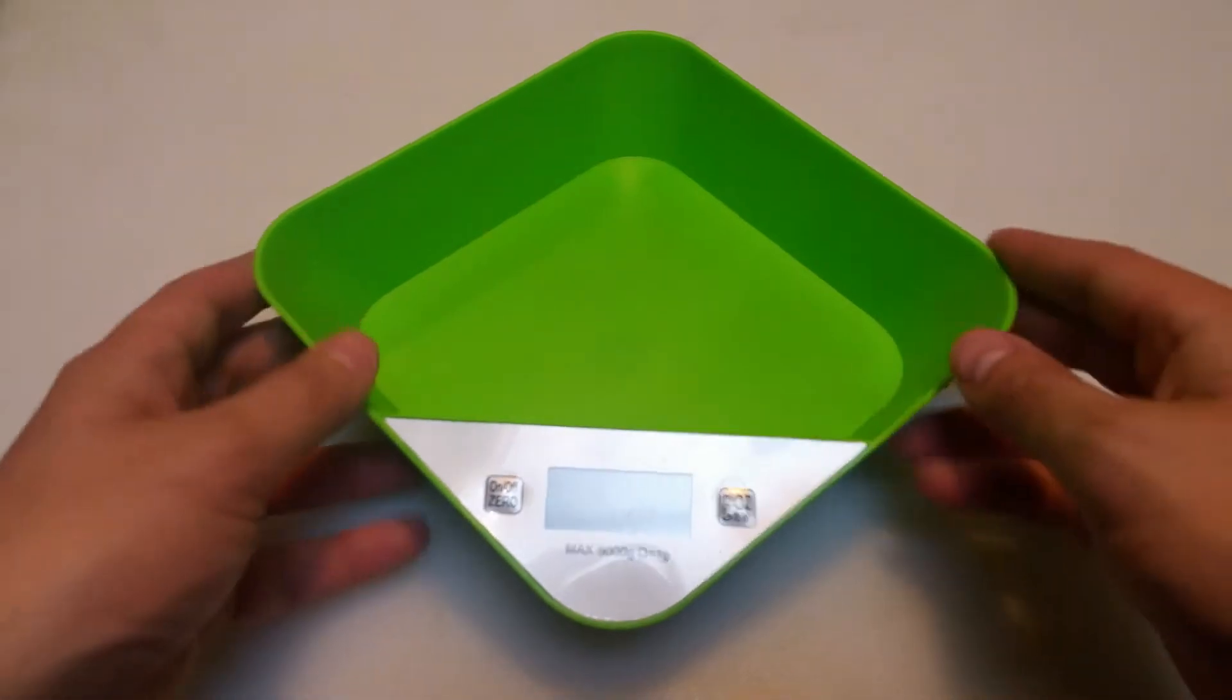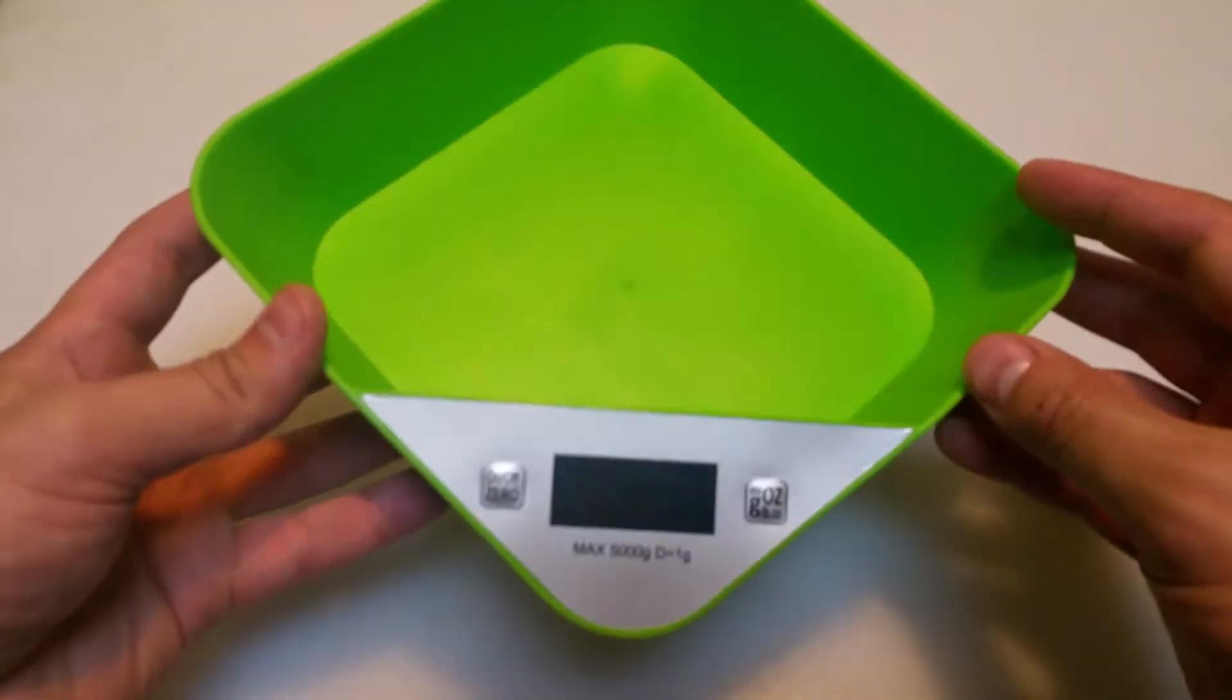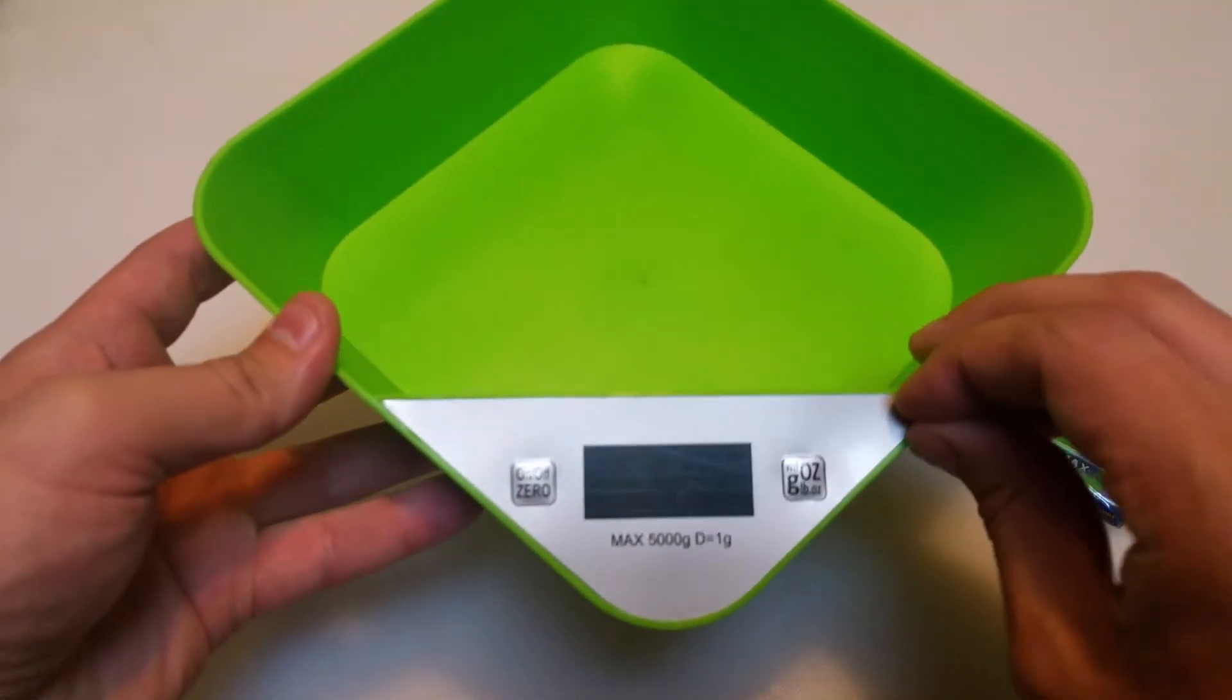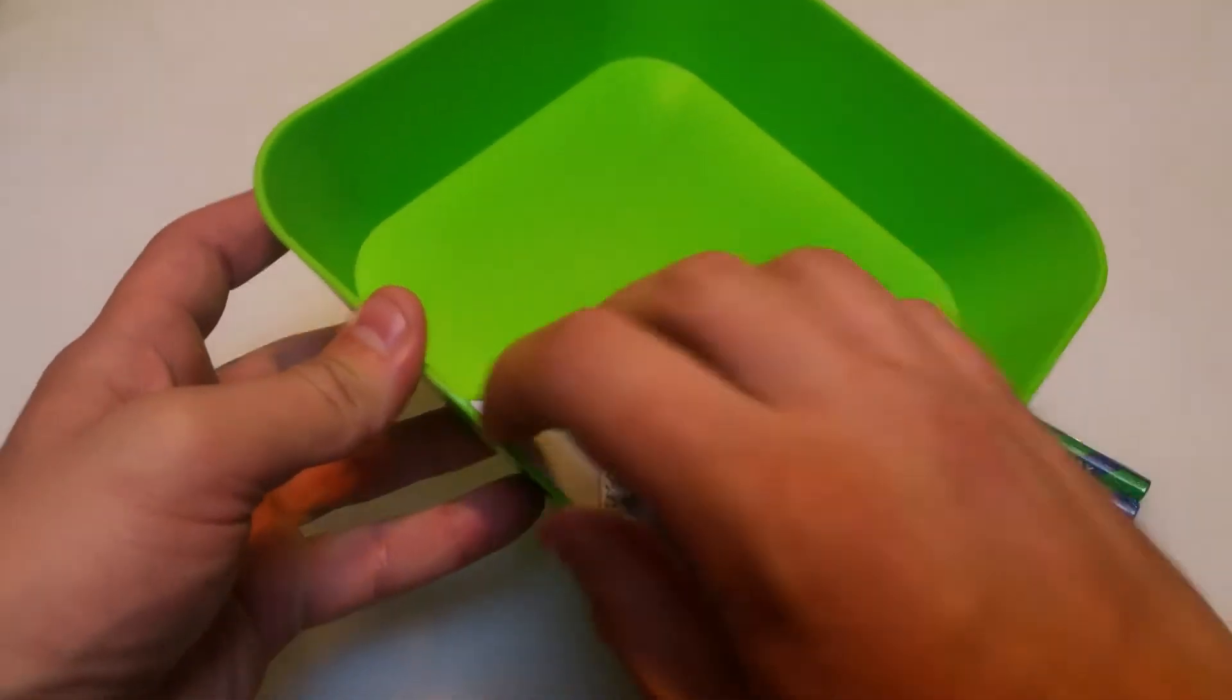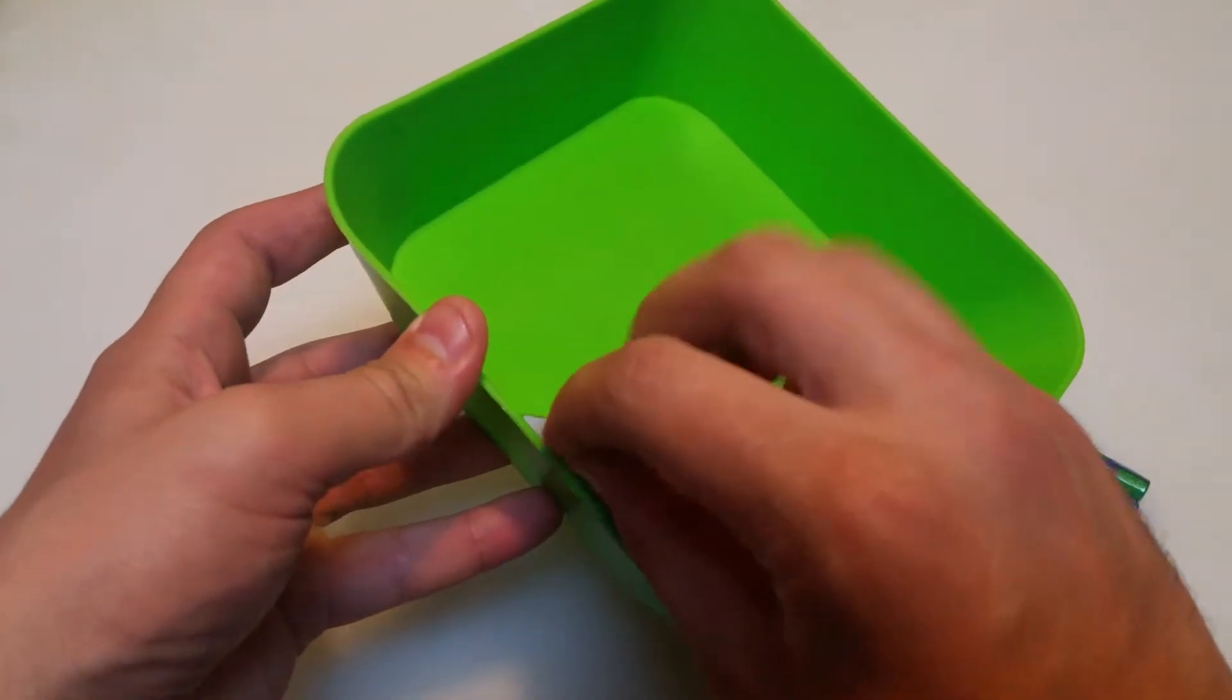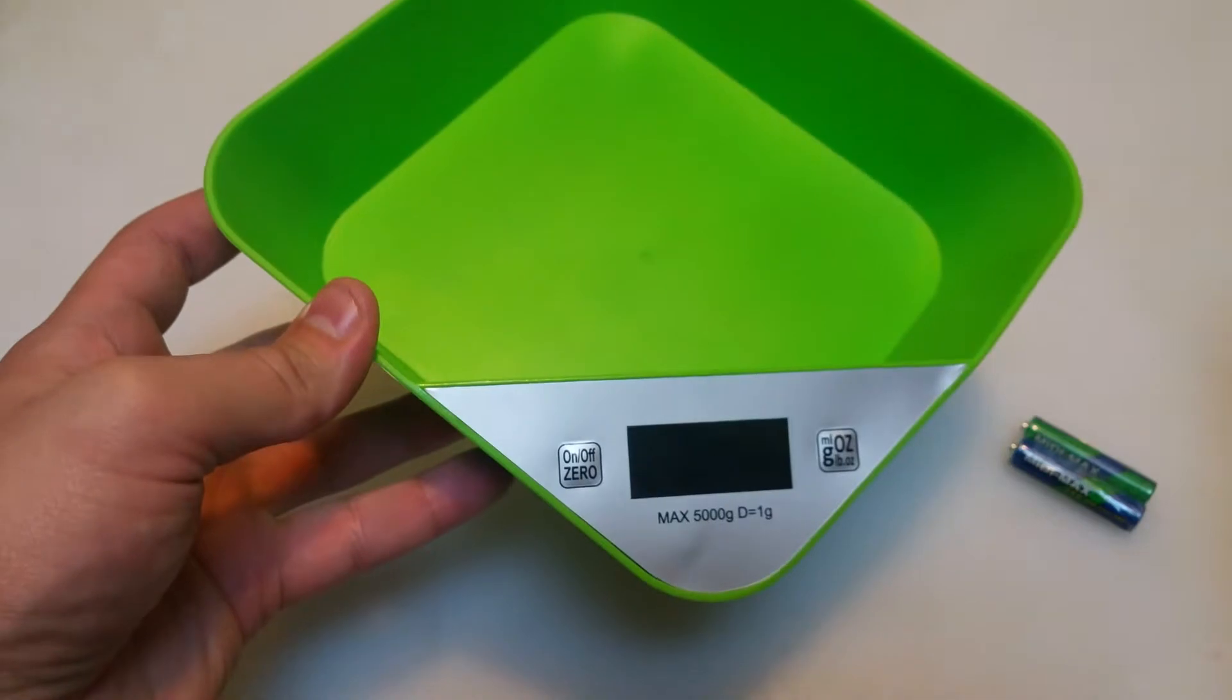Before that though, let's take a look at this actual product. First off, it looks like there's a little bit of plastic film. I love peeling these off. There we go. Nice.